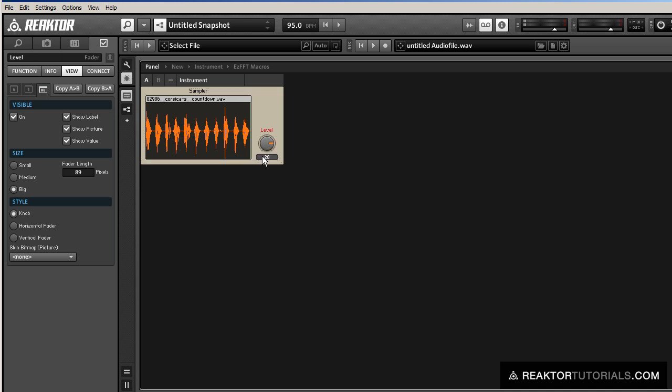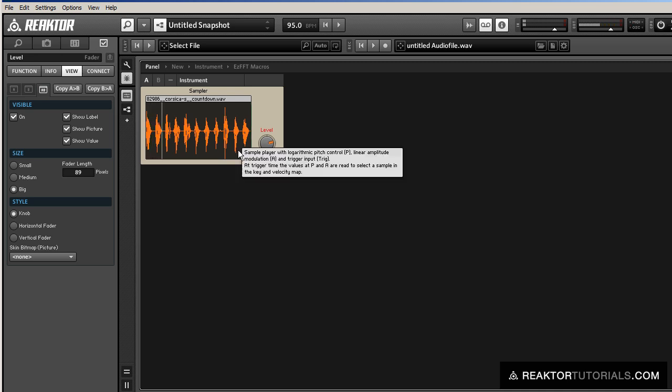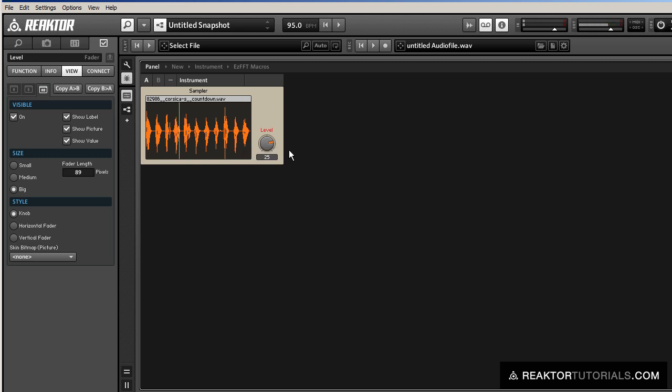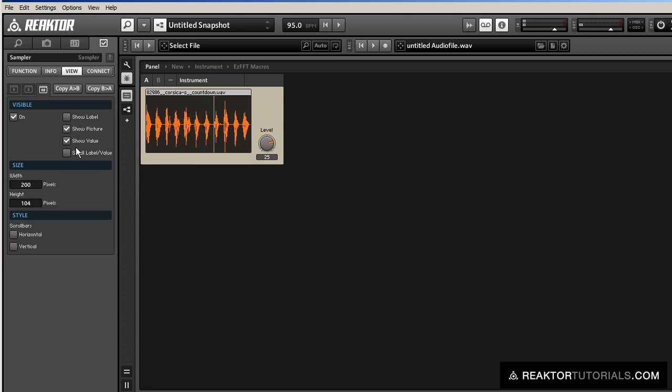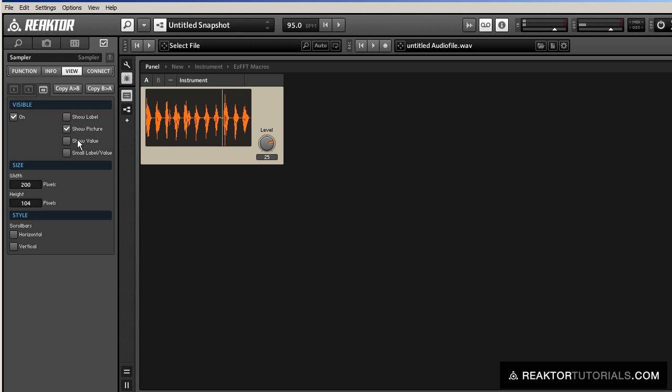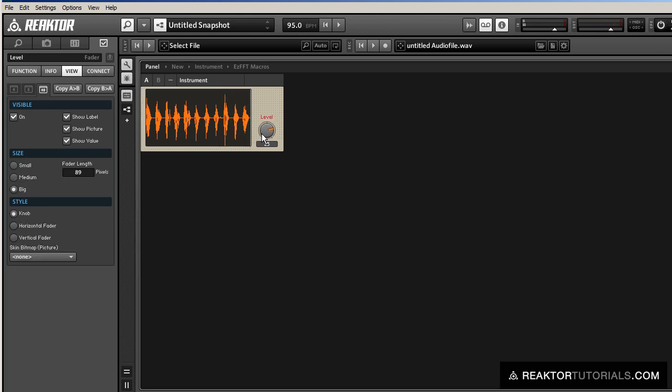10, 9, 8, 7, 6, 5, 4, 3, 2, 1. Now let's check it out at a much lower pitch. 10, 9, 8, 7, 6.